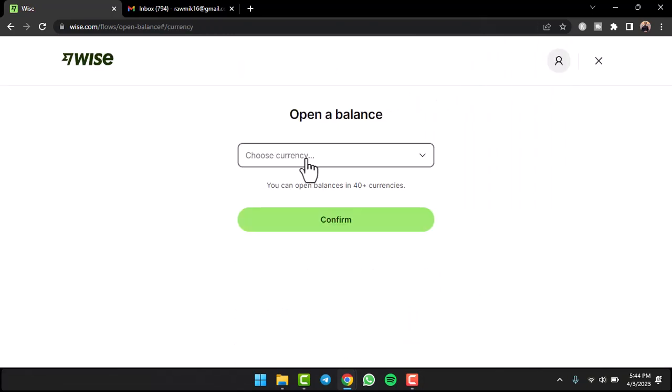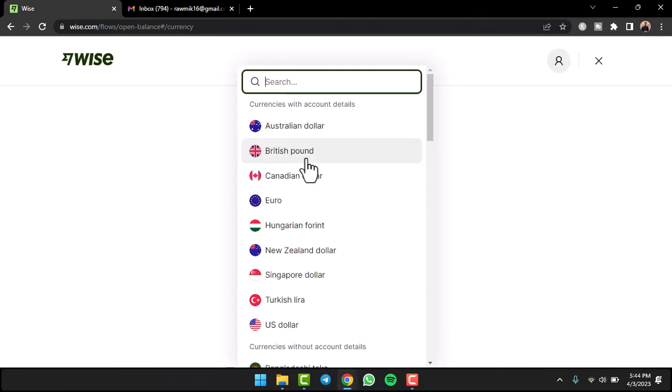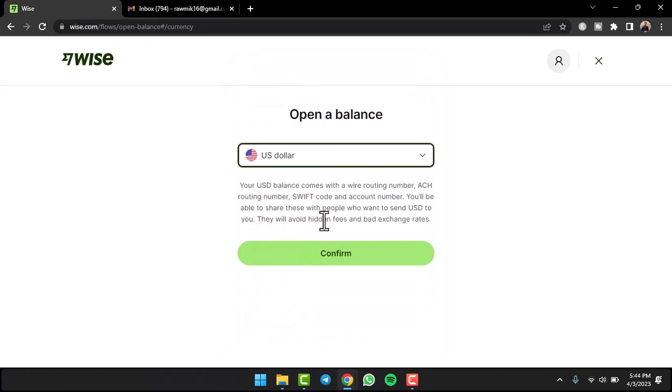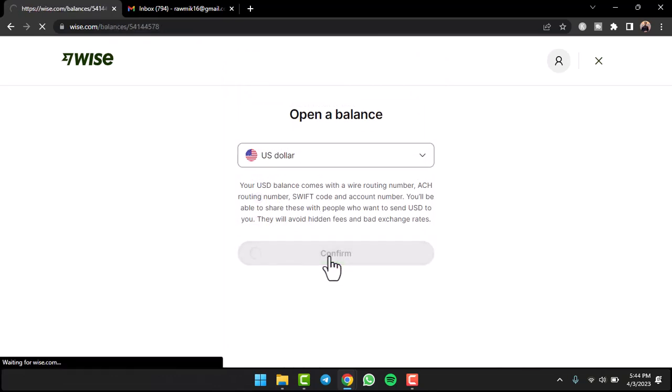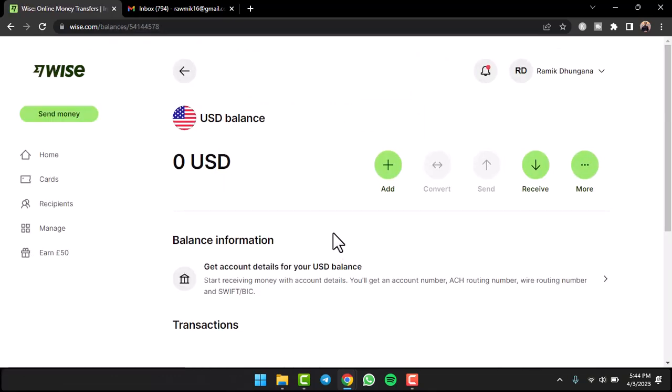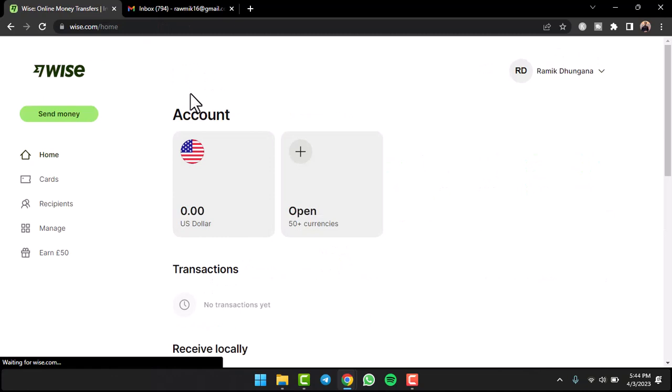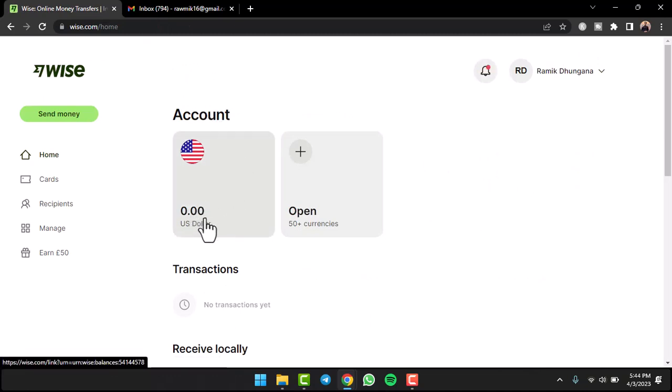Now you'll have to choose a currency. I'll simply choose United States Dollar for this example and then tap on the option 'Confirm.' And there you have it! That is basically how you open a balance account on